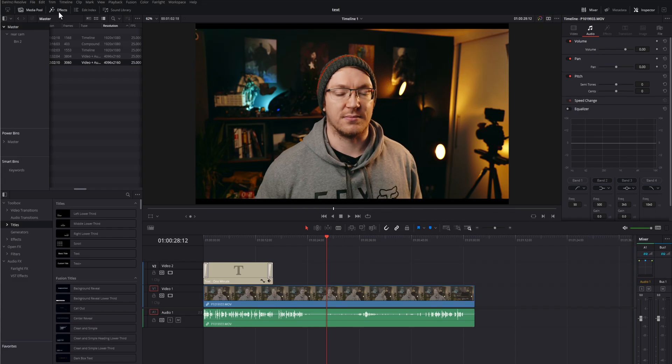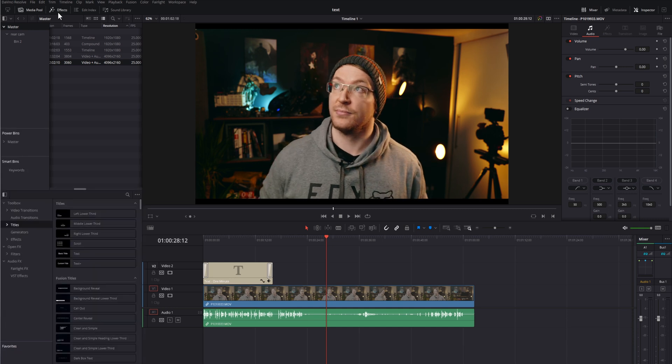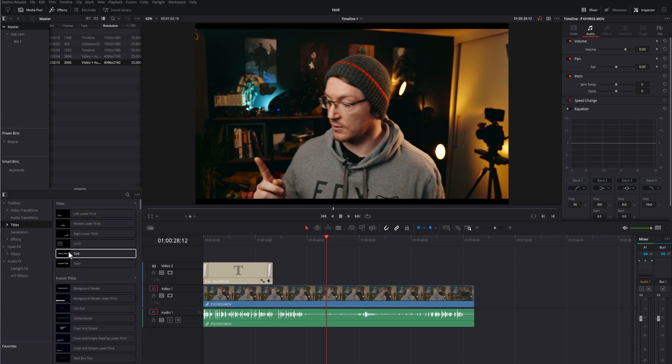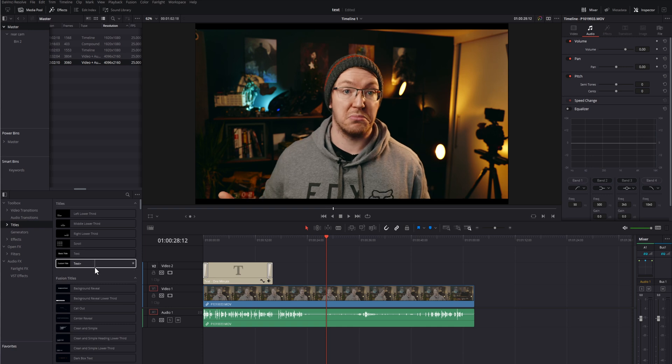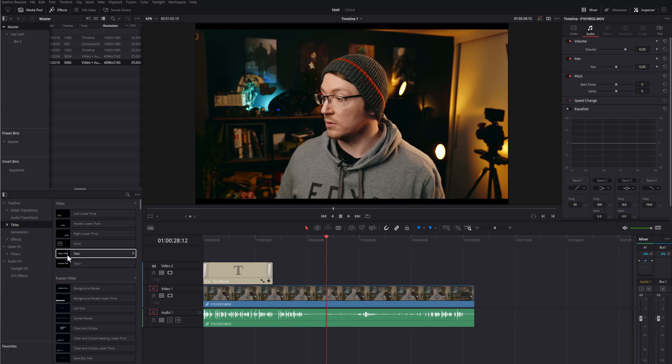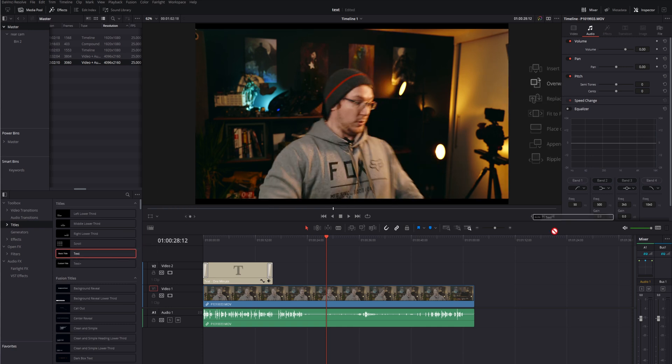All you need to do is open up the effects library, top left-hand corner, go to titles, and then grab a text effect, not a text plus, they don't work, but just the standard text, and then drop it on your timeline.